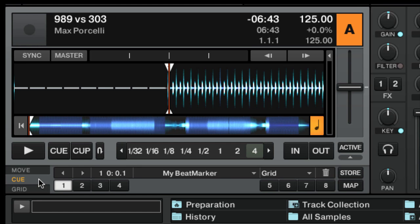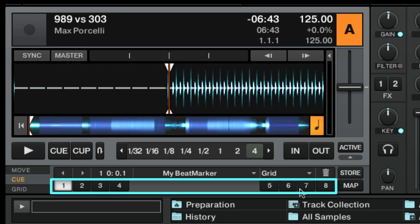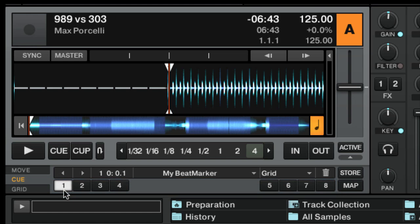Each cue point or loop point can be assigned to one of the eight hot cue buttons. With hot cue buttons you can have instant access to your stored cue points and loops.